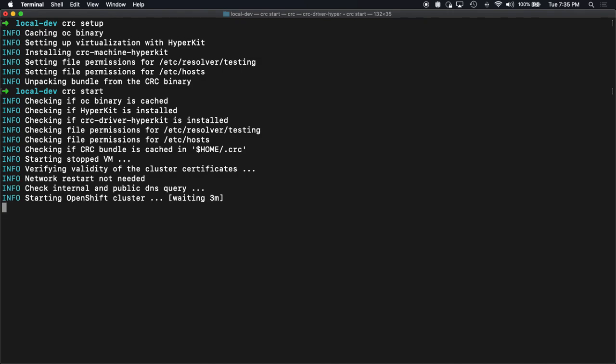Doing some checking, making sure network's okay, starting if needed. And now it's done all its pre-flight checks. It's time to spin up that cluster.